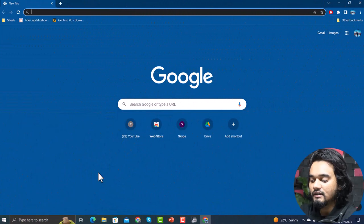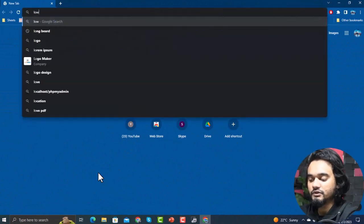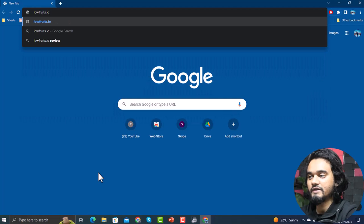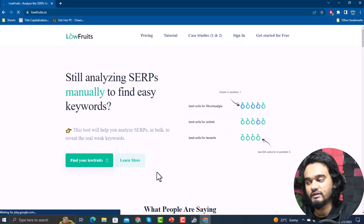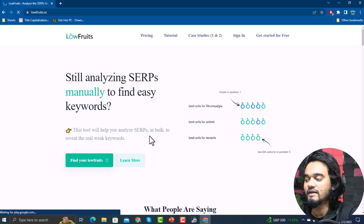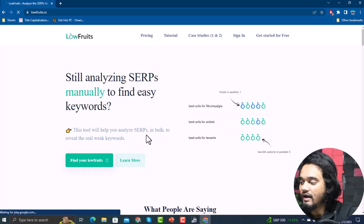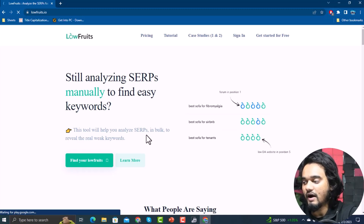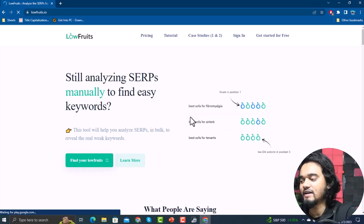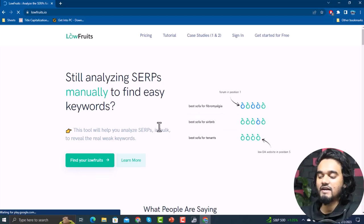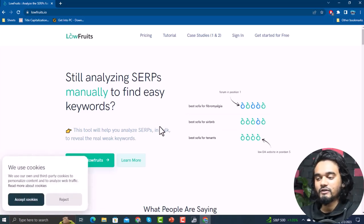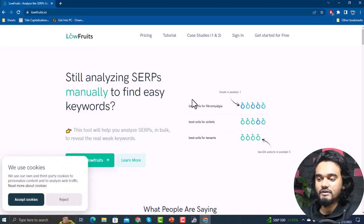Open your browser and type lowfruits.io and hit enter. It's basically a keyword research tool that does two things really well: number one, it helps find keyword ideas very quickly, mostly long-tail, lower search volume ideas; and number two, it helps you analyze search results on Google to find opportunities, gaps, and weak spots — analyzing your competitors so you can easily rank and gain traffic for your website.